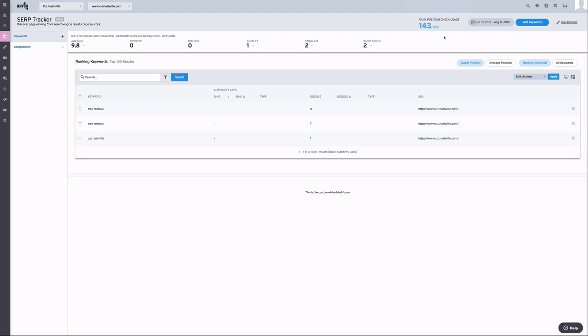Next to this, we have your date range selector, which functions the same as in any other area of Raven. On this same line, we have your tool options. For this tool, you can export data, as well as check your current usage in more detail.